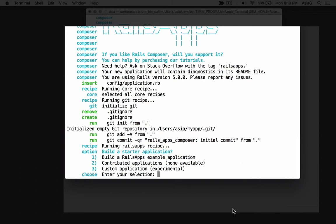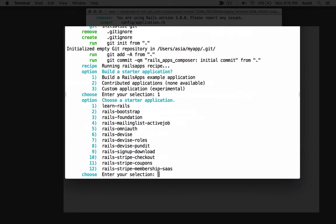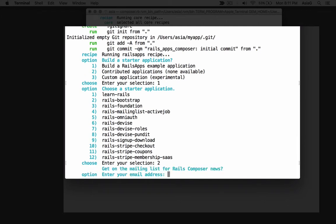The first prompt gives you a choice of building an example application, some contributed applications, or a custom application. The custom application is for experienced Rails developers, so we'll just build one of the example applications. Enter 1 to build a Rails apps example application. You'll see a list of available starter applications. Let's try number 2, a Rails Bootstrap application.